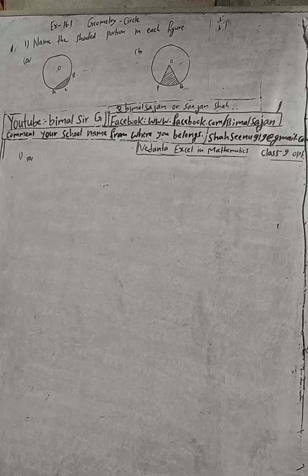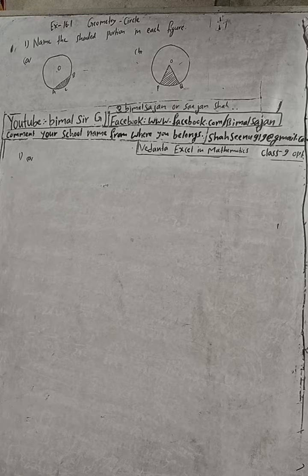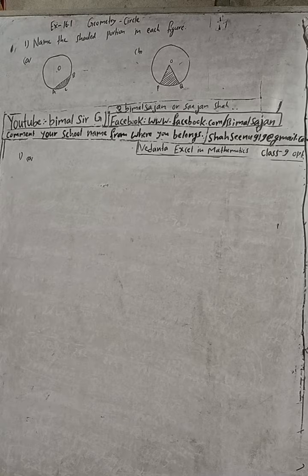So that shaded portion is the minor segment, and that unshaded portion, the upper part you can see, that is called major segment.